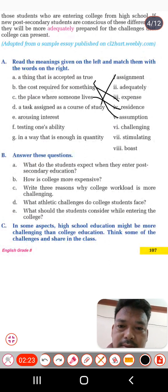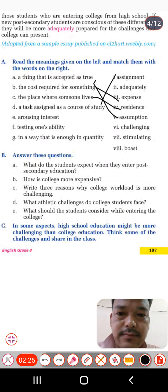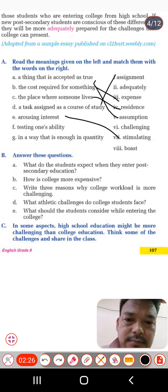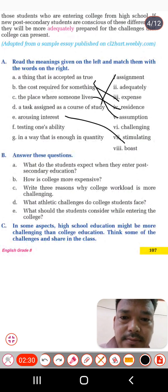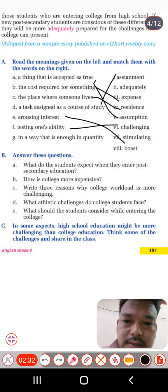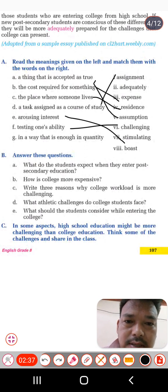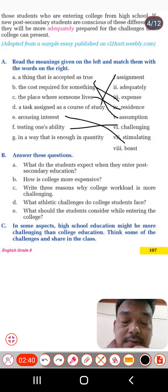'Stimulating' — and the testing one's ability is 'challenging.' The last one: in a way that is enough in quantity — that is called 'adequately.' Enough or sufficient in quantity — that is 'adequate.'